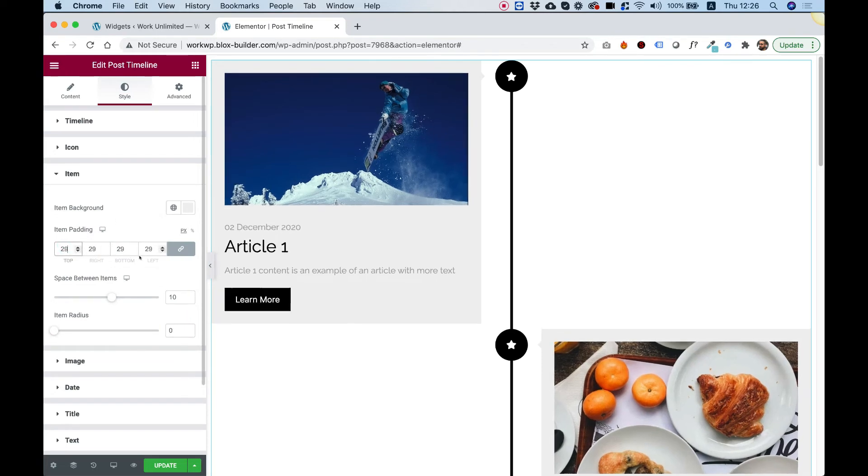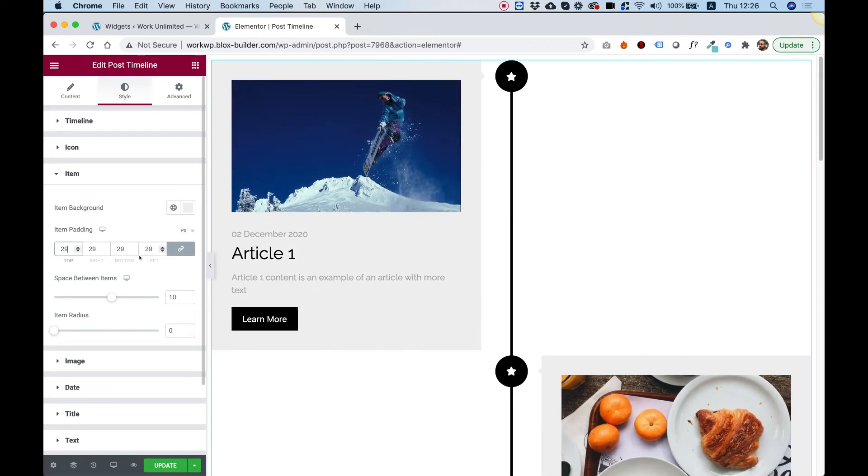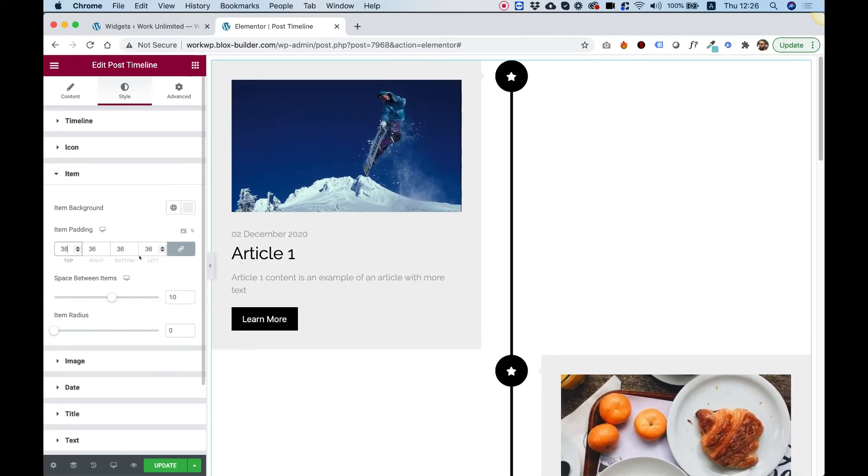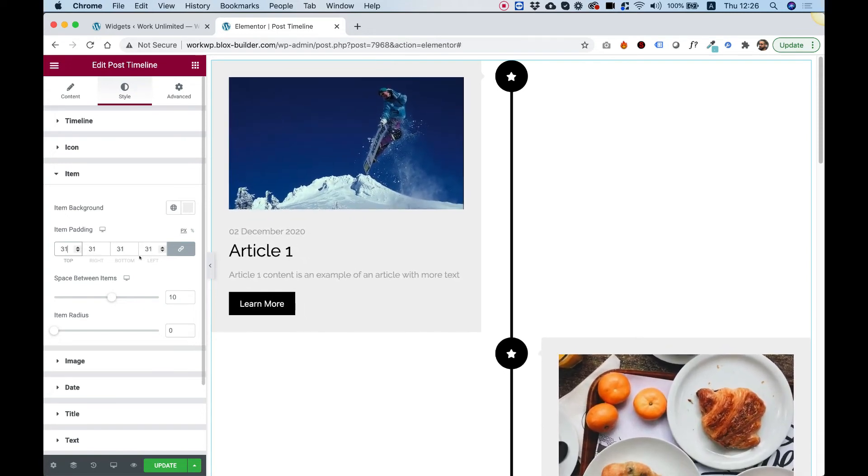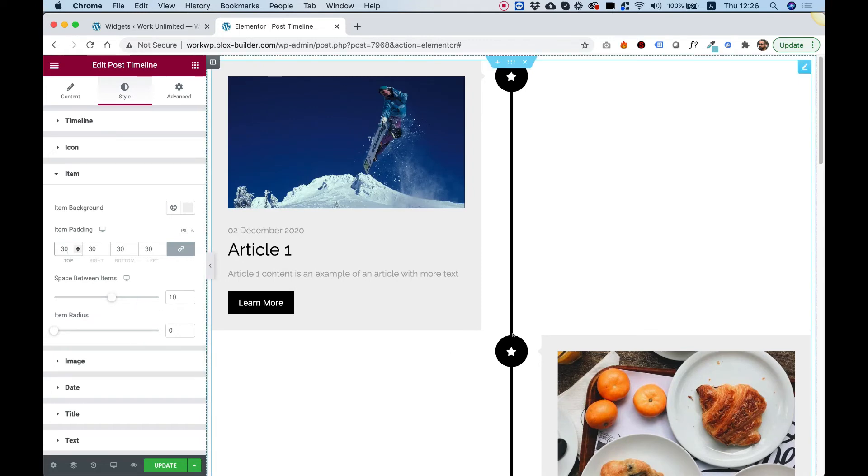So let's just push this up so we can see how that affects our item over here. So there you go. Let's push it up to 30. And space between items is the space between the items.